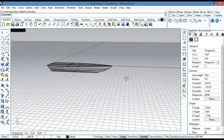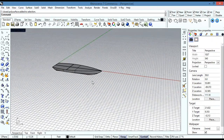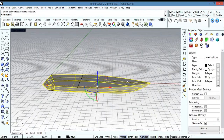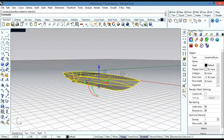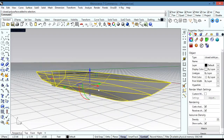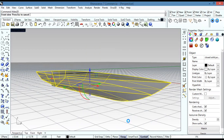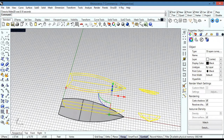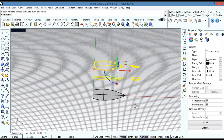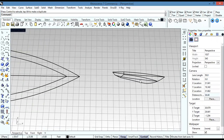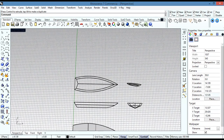After that I select my boat, choose a better view, and then use Make 2D. I make sure it's set to third angle projection with hidden lines, and hit okay. After a moment it produces the top view, the profile, and the body plan.